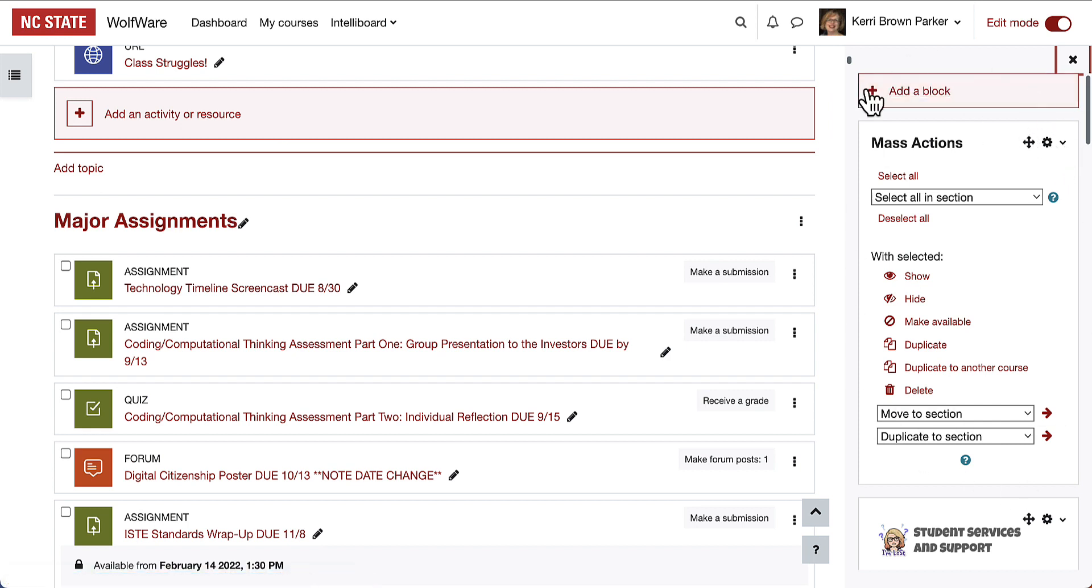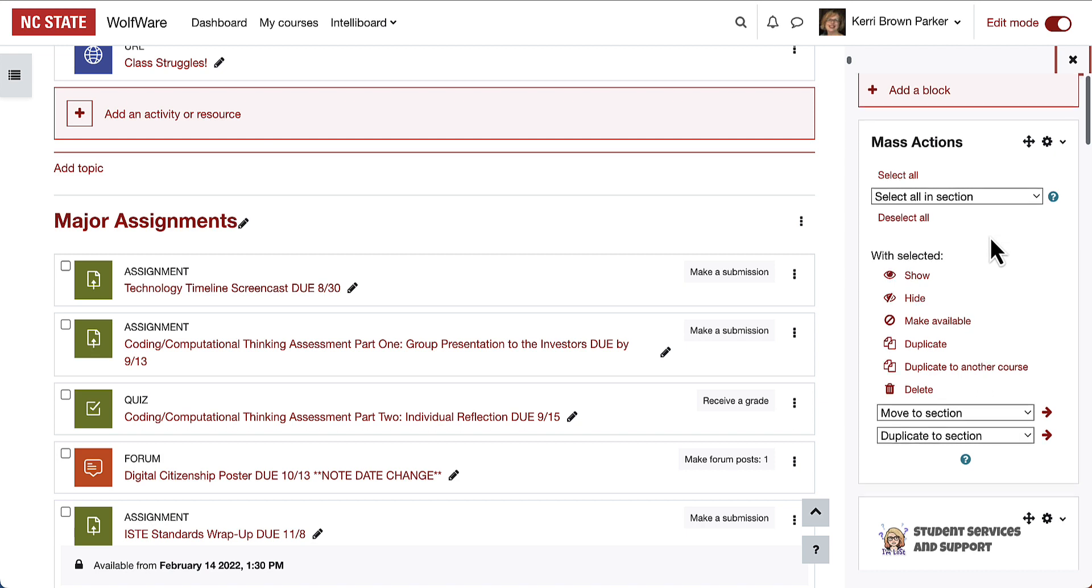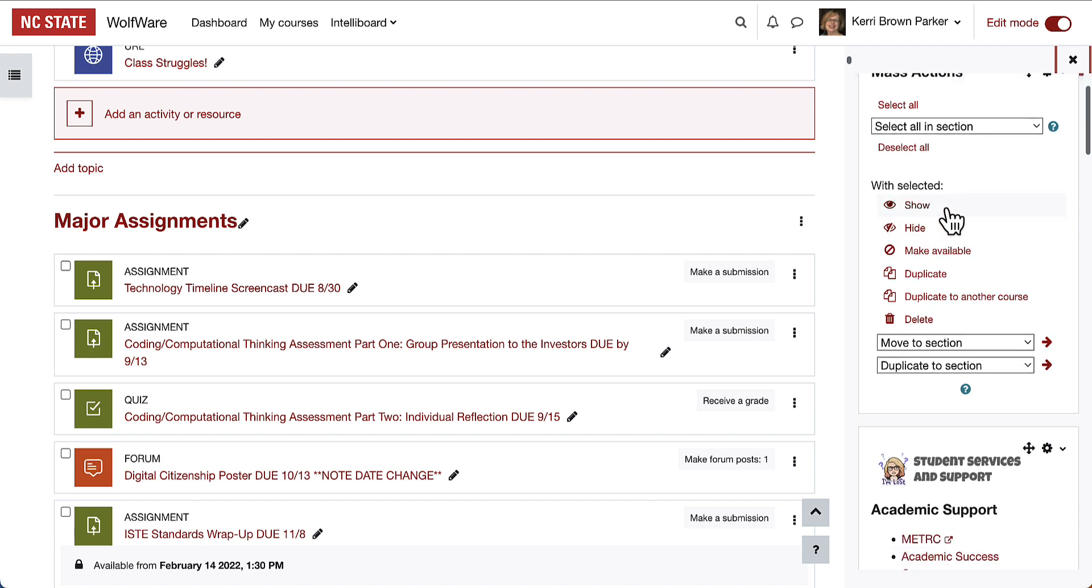If I open the block drawer, here I can see that Mass Actions block that allows me to do things like select all of something in a course or all of something in a section, and then complete specific actions like show, hide, duplicate, etc.